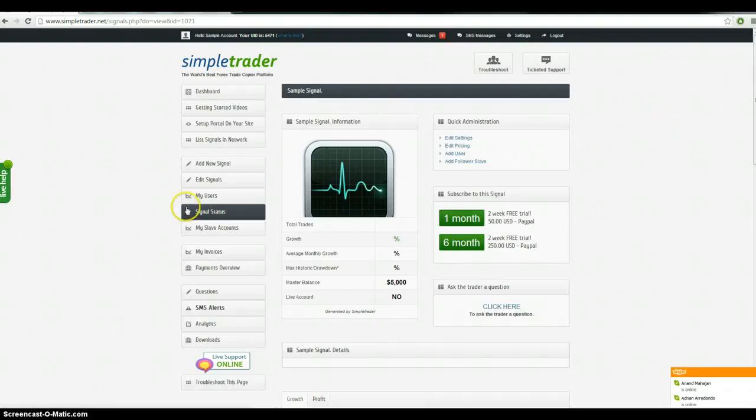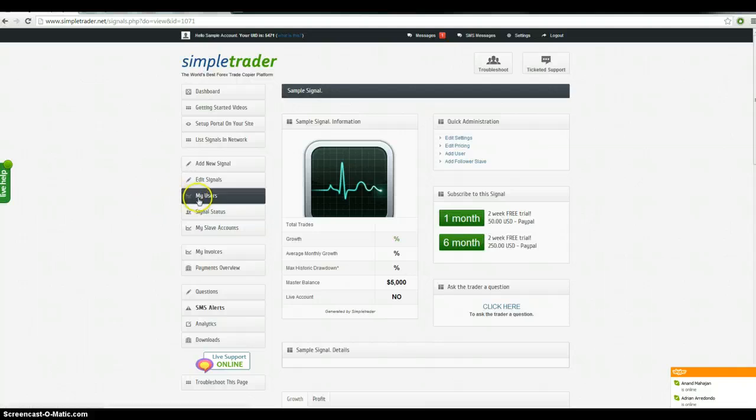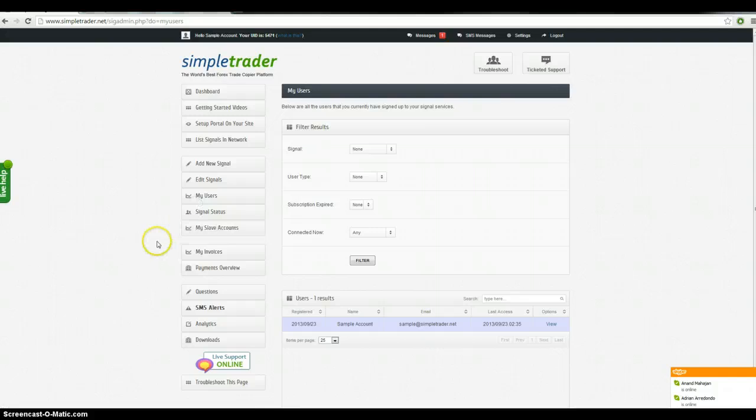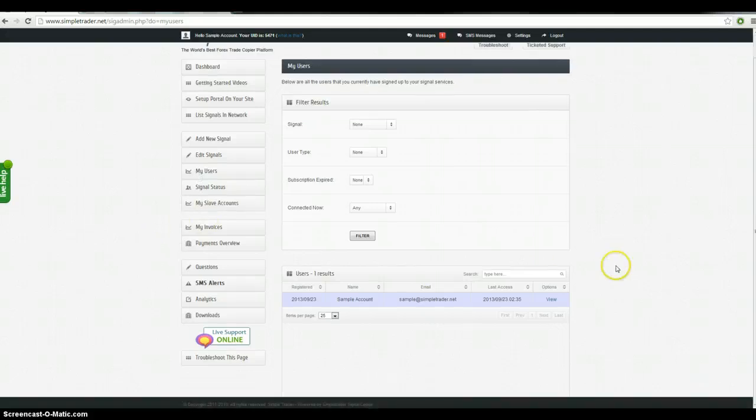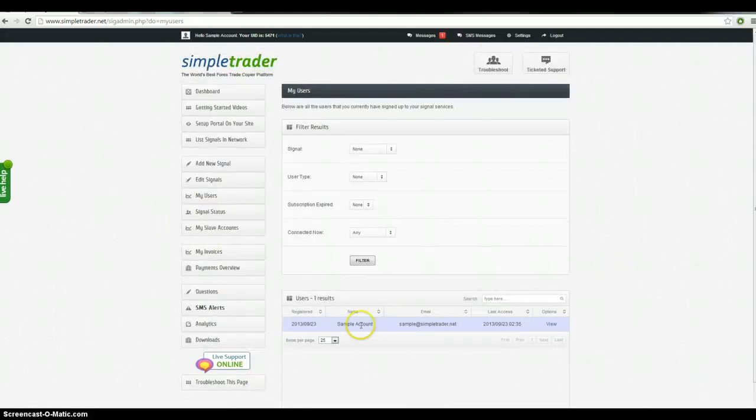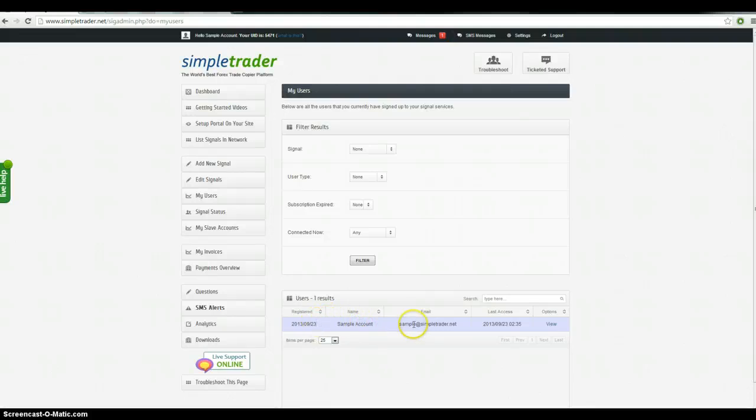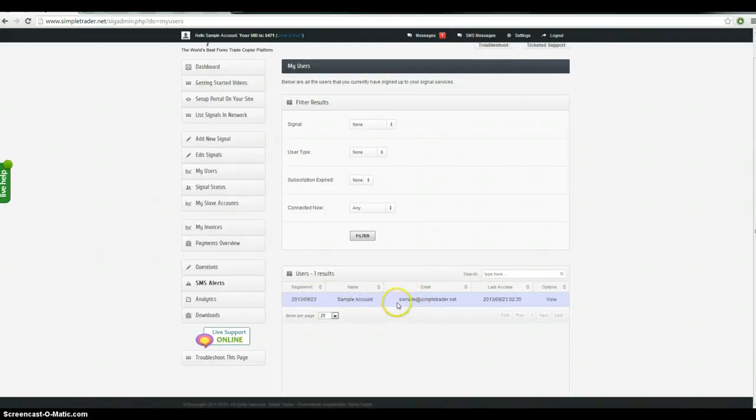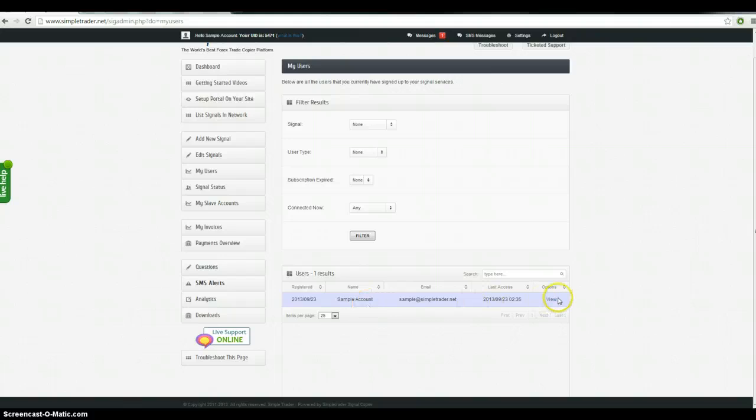Okay, so this is completely set up now. You're ready to sell signals. You have a very basic understanding. If you want to monitor your users, obviously this one doesn't have any users attached to it yet. But as people sign up, you'll be able to see their information here. Email address, name.